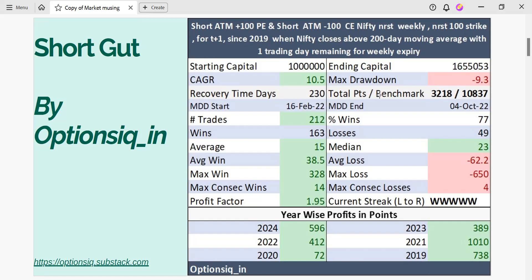Looking at the total points versus the benchmark, we can clearly see that just by playing the strategy you would have made around 3,218 points versus the benchmark of 10,837 points. In a hypothetical scenario, if you had started with a capital of 10 lakh rupees, you would have made a CAGR of 10.5% with a maximum drawdown of 9.3%.